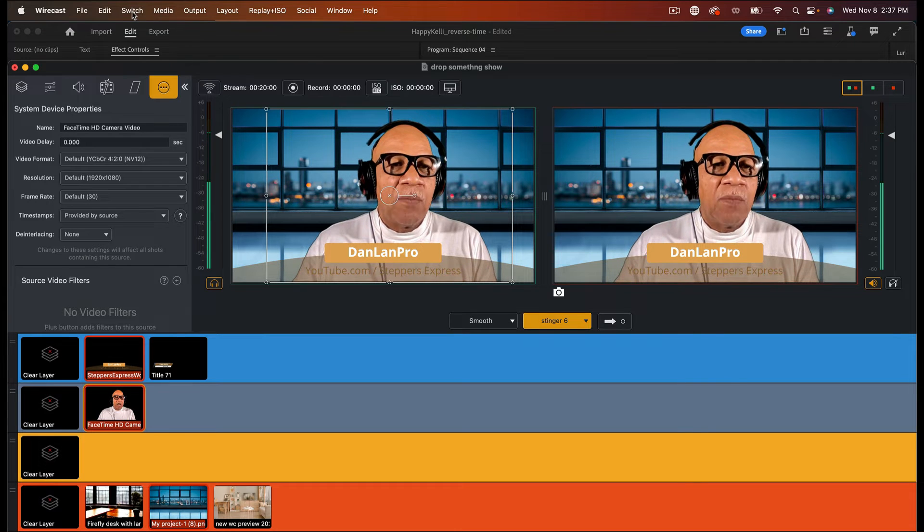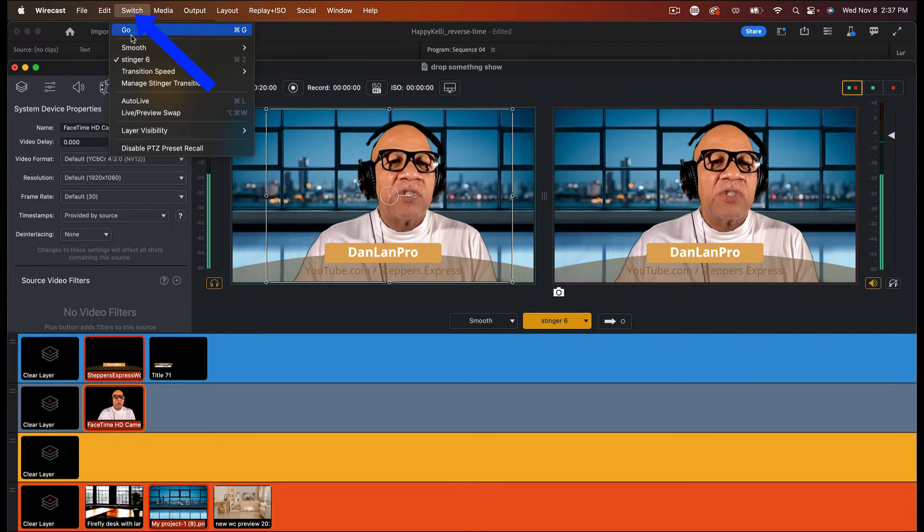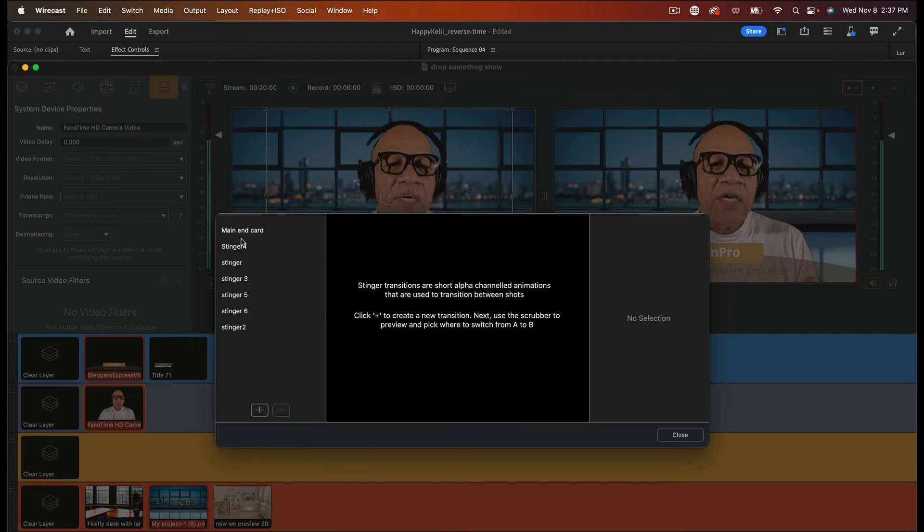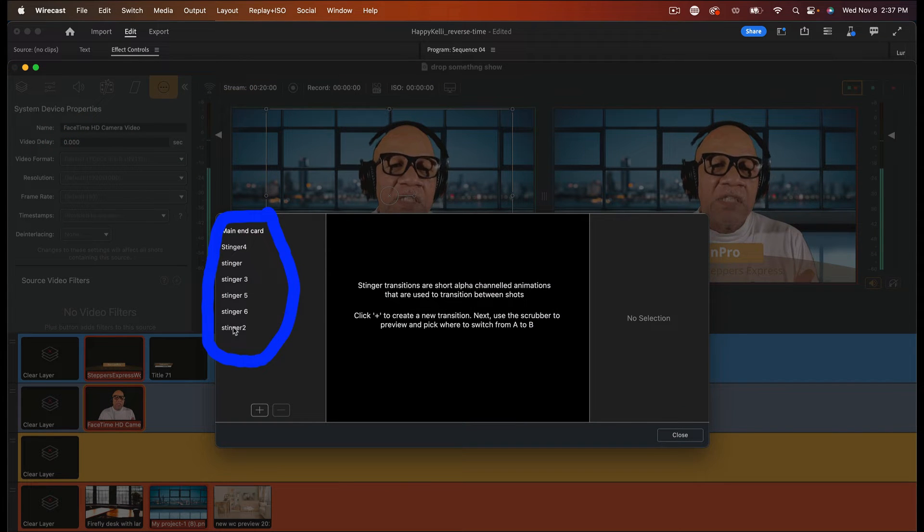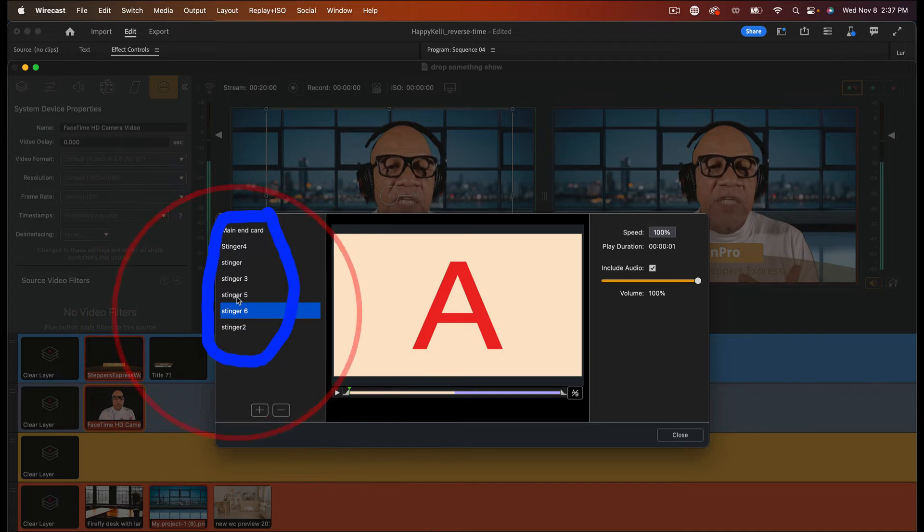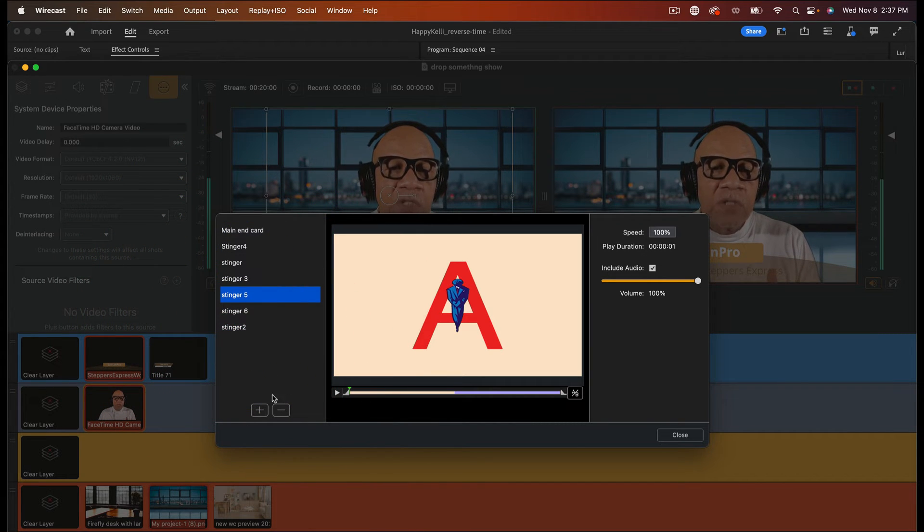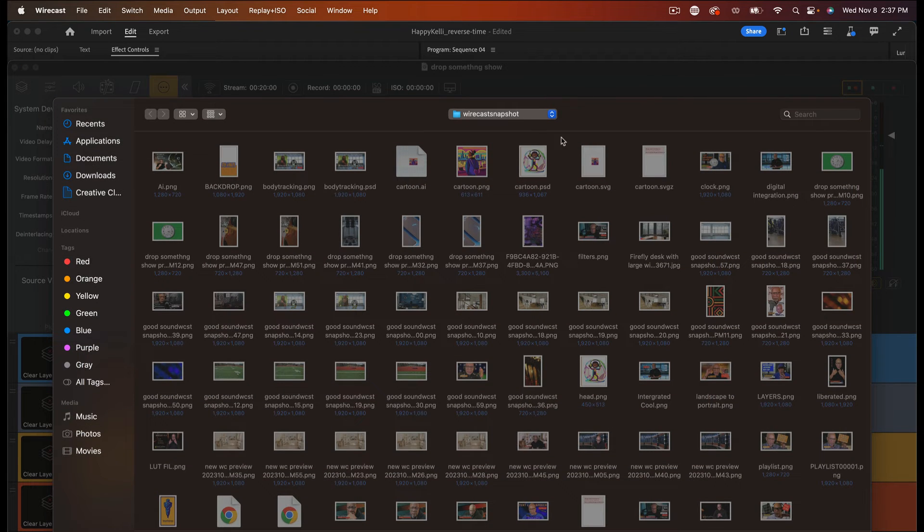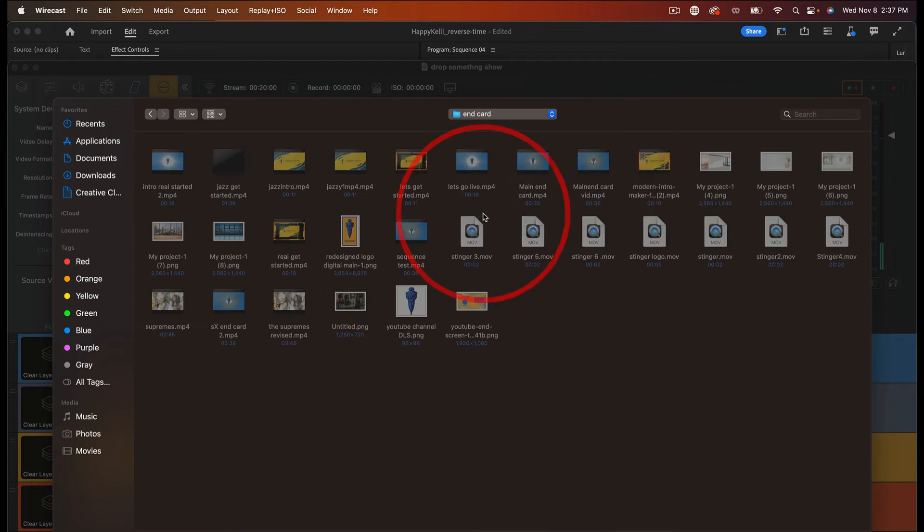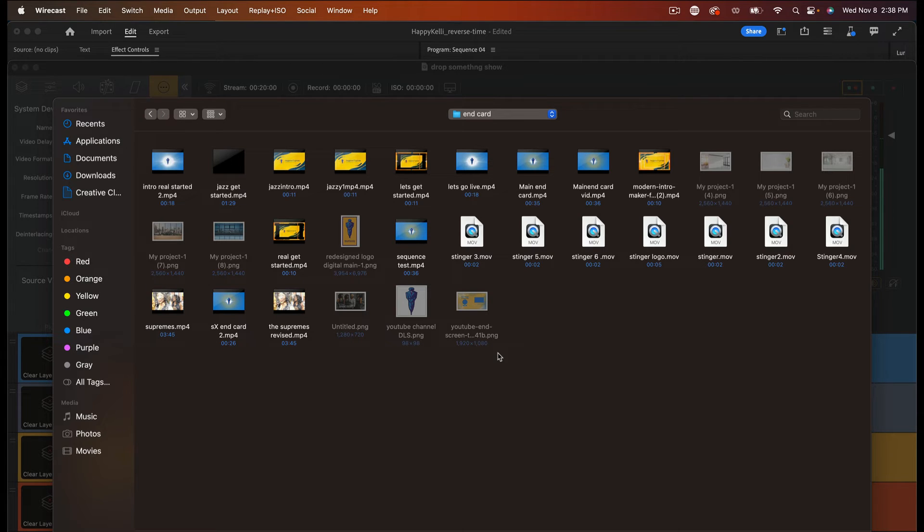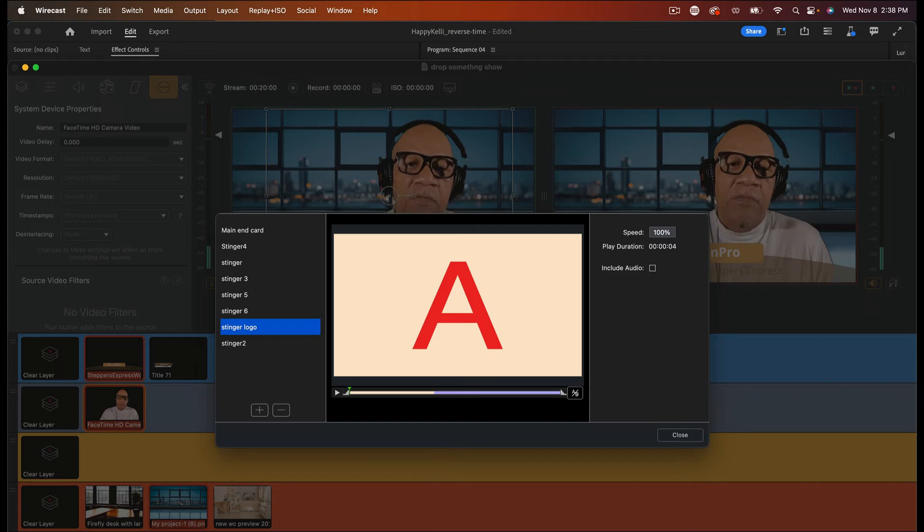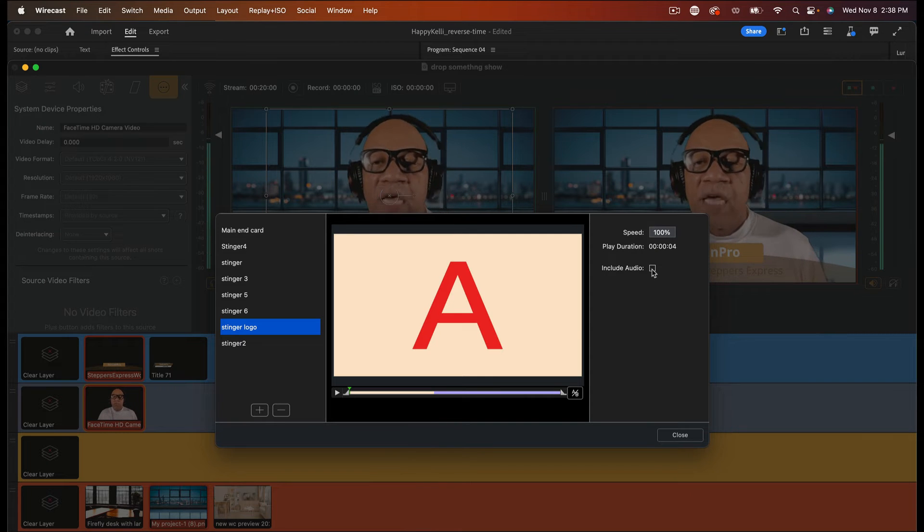So go up here to the top where it say switch, click on switch, click on manage stingers, transitions. Right here, you see I already got some stingers in here. And these are ones if I want to edit them or use them again for something else. You see I did a logo earlier. We want to hit on this plus sign. And then I'm going to go into my end card file. And then I'm going to find that stinger that I made. So we named it what? Logo stinger or stinger logo? Stinger logo. So it's right here. We're going to hit open.